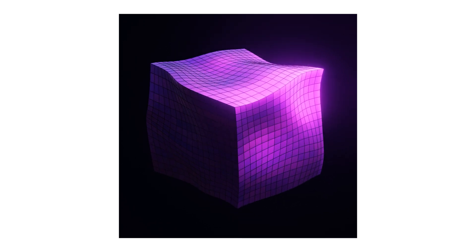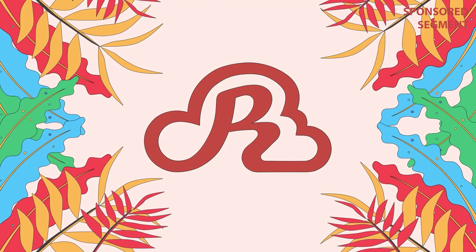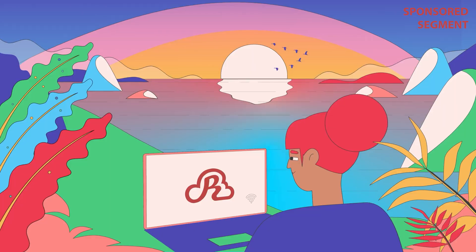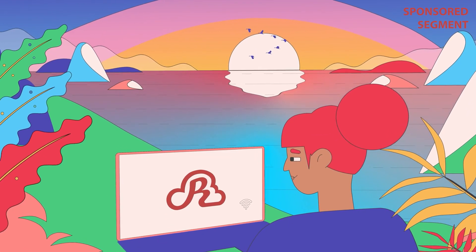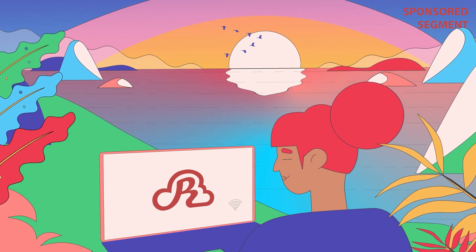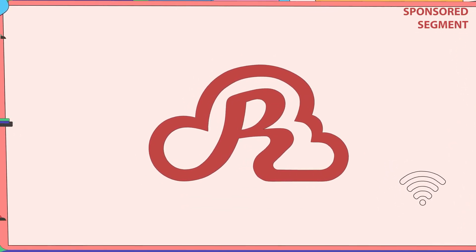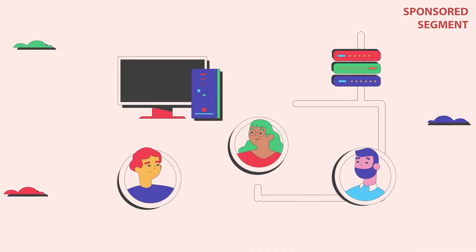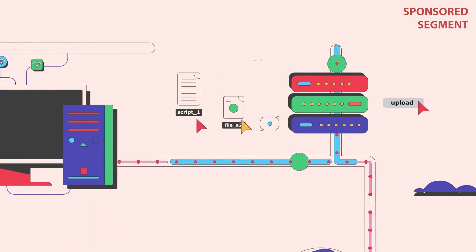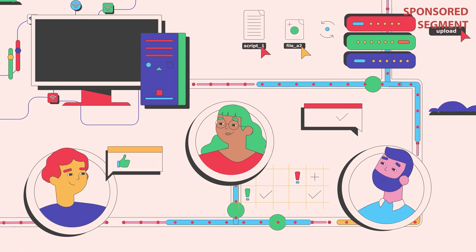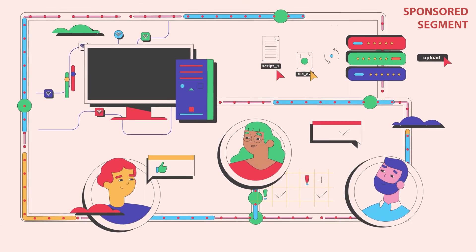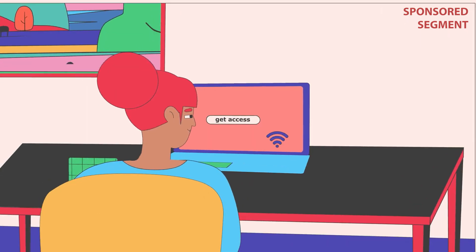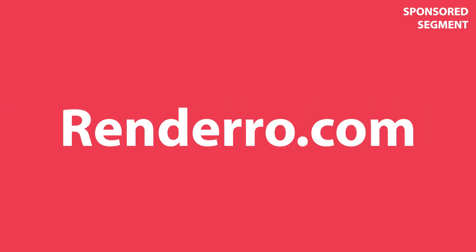Are you thinking about upgrading your PC? Thanks to Rendero this might actually not be necessary. Rendero is an innovative startup that provides high performance cloud computers for your creative projects. This is an easy way to access extremely powerful hardware without having to buy a new and expensive setup. The virtual machines can be accessed from anywhere with a stable internet connection. And with the code BLENDERDAILYZ15 you can get an extra $15 for your Rendero desktop. For more info visit Rendero.com